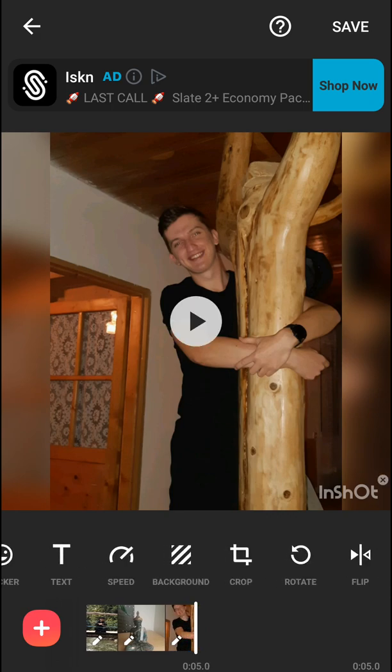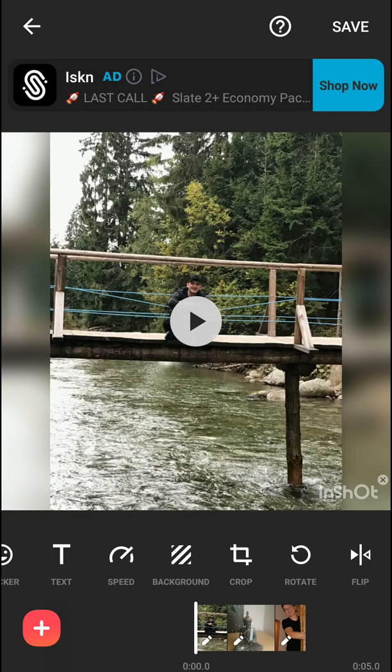So that's kind of it — this is how we can add a photo in InShot. Hope you enjoyed this video. If you did, you can support me and subscribe, I really appreciate that. Thank you very much everybody, have a great day and see ya!